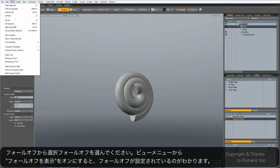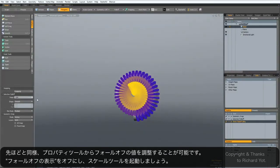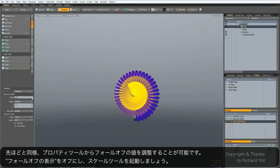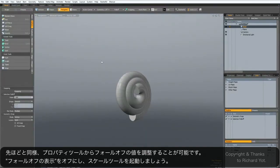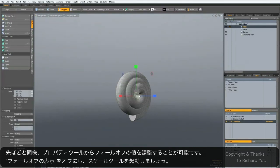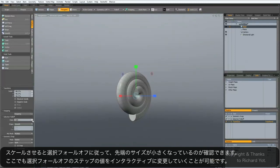Now this is absolutely useless if you can't see what it's doing, so we need to go to View > Show Fall-offs. You can see it's drawing a gradient across the selection, and in the properties panel you can interactively increase or decrease the number of steps. When you're relatively happy with it, hide it again for better visibility, then activate the scale tool — you can see it's scaling one end of the selection more than the other, and while the tool is active you can also interactively change the steps in the selection fall-off.